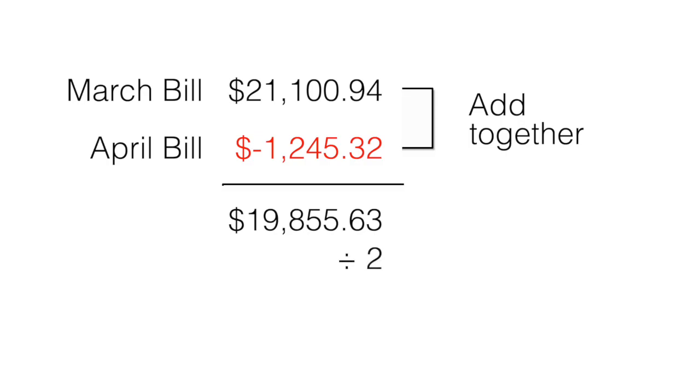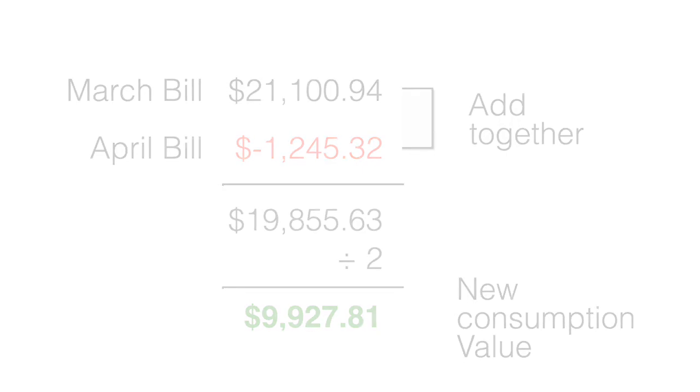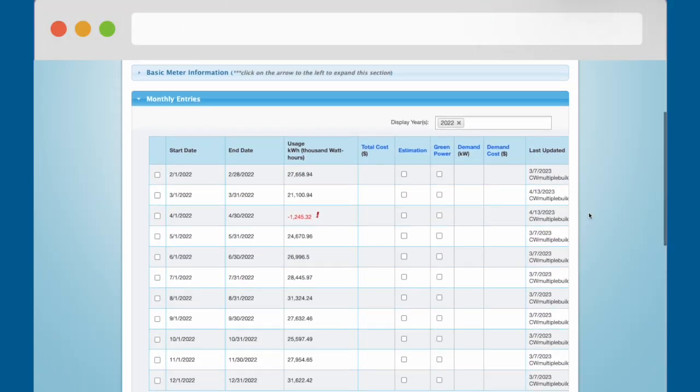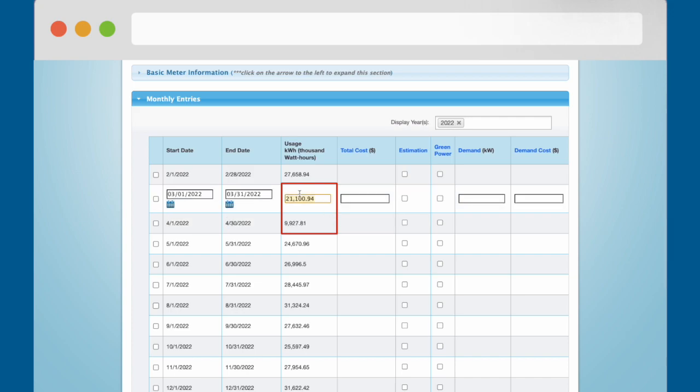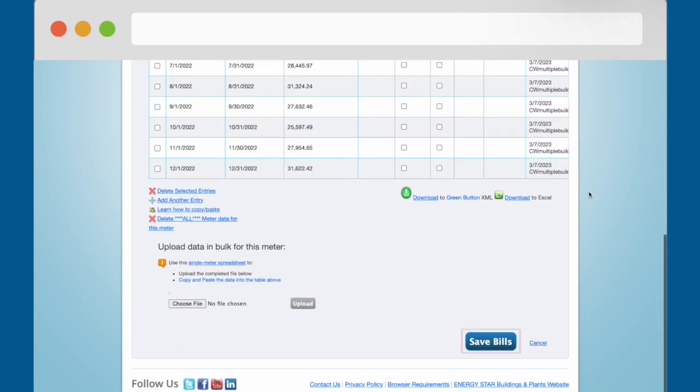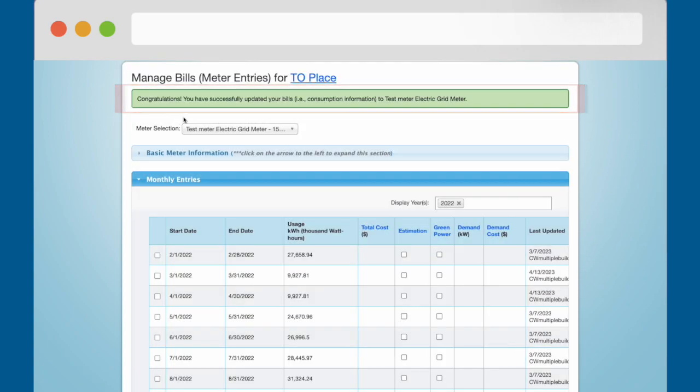Split this positive total in half. Enter this amount as the new consumption value for both rows that were impacted. Then scroll down and click the Save Bills button.